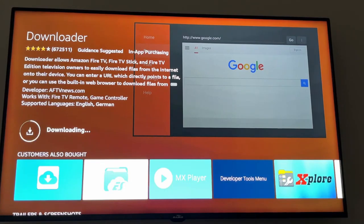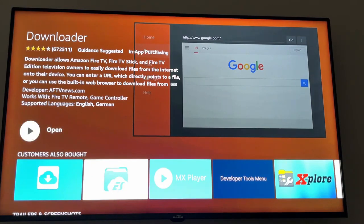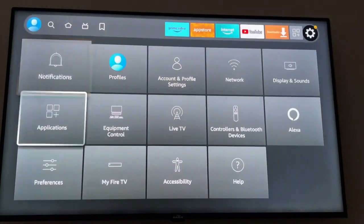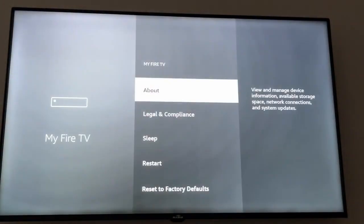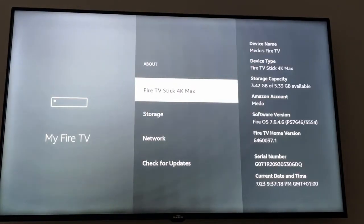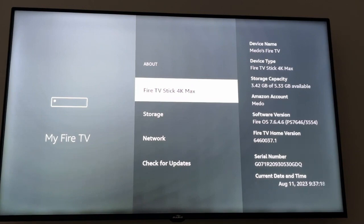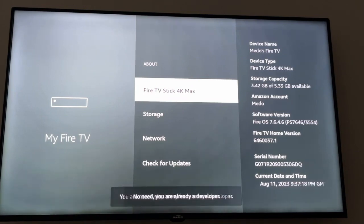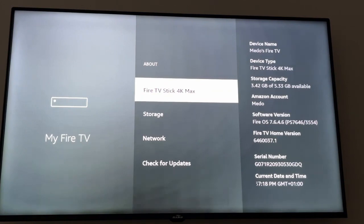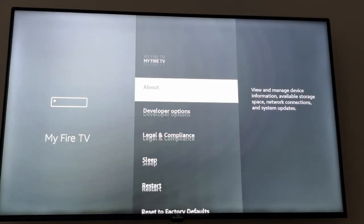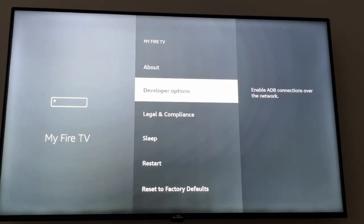The second step is we need to activate the Developer Option. To do that, we go to Settings on our Fire Stick, scroll down, and click on My Fire TV. After that, click on About, then click on Fire TV Stick 4K Max — or whichever Fire TV you have — seven times until we see the message: 'You are already a developer.' Then we go back and choose Developer Option.